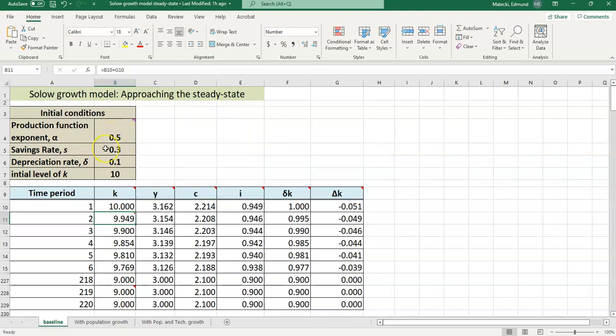The savings rate is an exogenous parameter. This tells you what fraction of your income you are saving each period. Depreciation tells you how much of your capital stock is wearing out each period. So it's set to 0.1, which means 10% of your capital stock is wearing out each period.